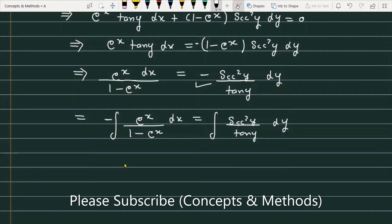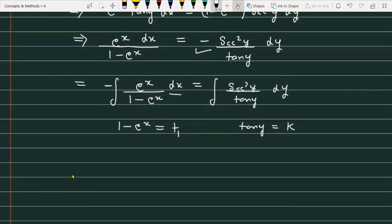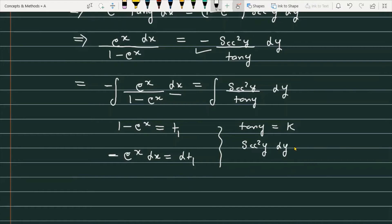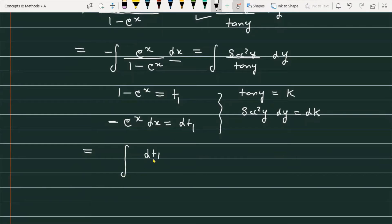To integrate, let 1 minus e raised to the power x equal t1, so minus e raised to the power x dx equals dt1. On the right side, let tangent of y equal k, so sec square y dy equals dk. The integral becomes: dt1 upon t1 on the left, and dk upon k on the right.